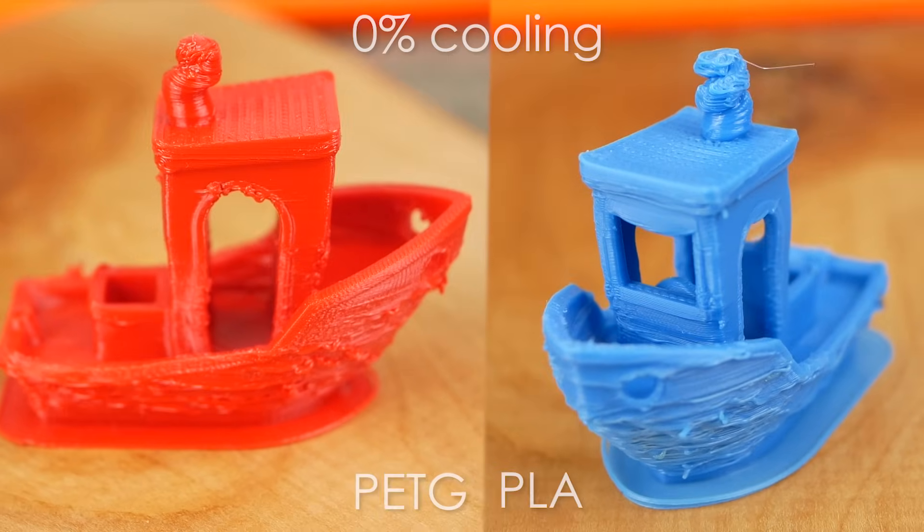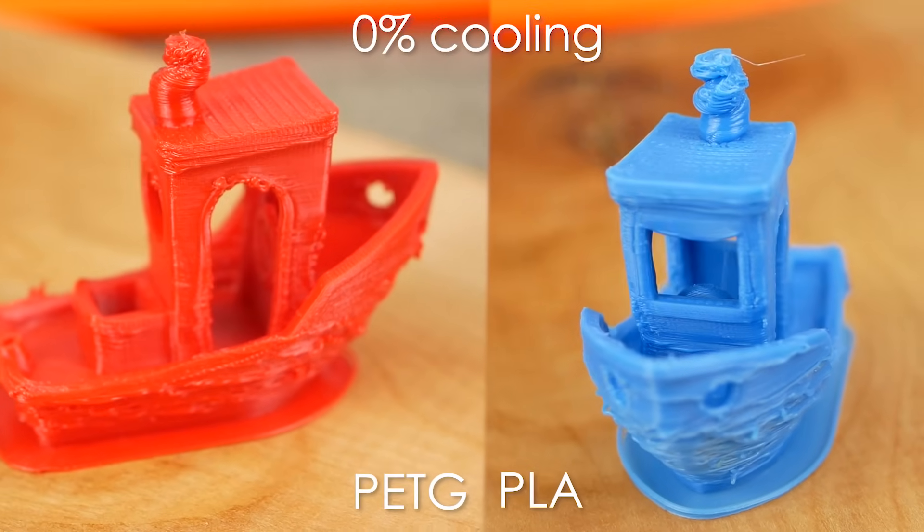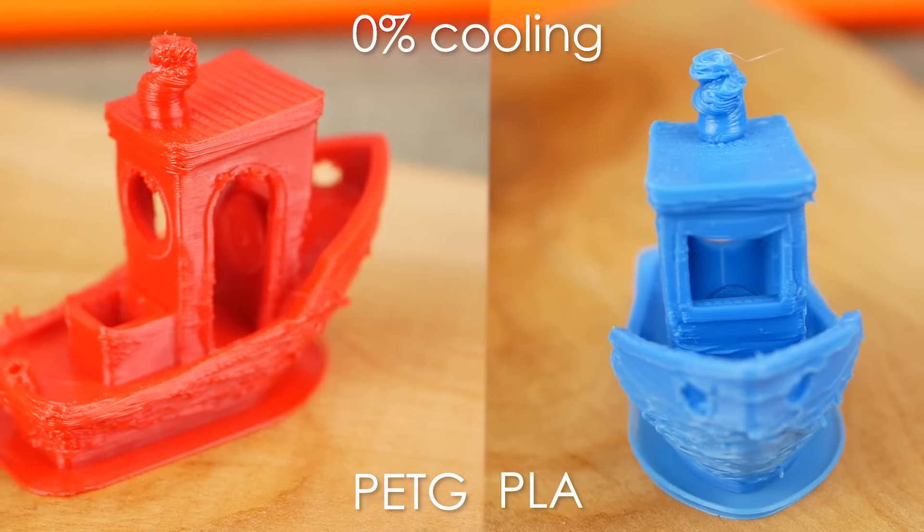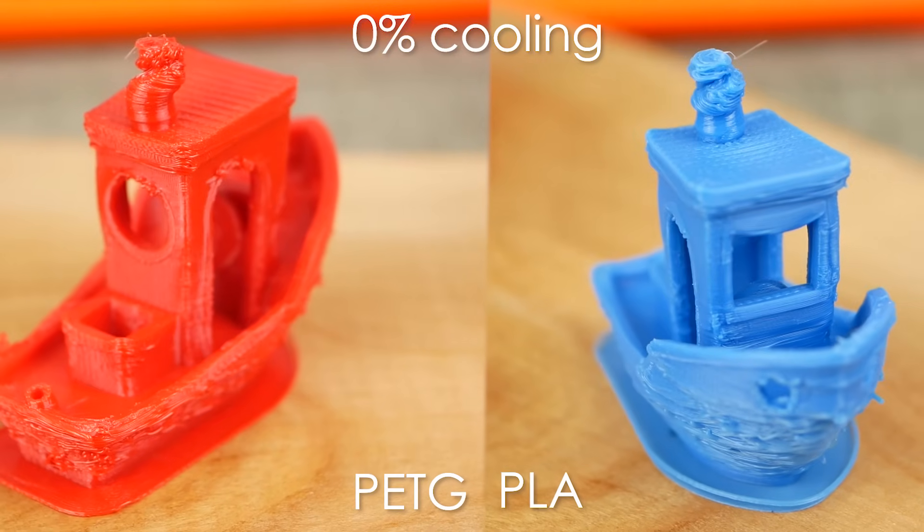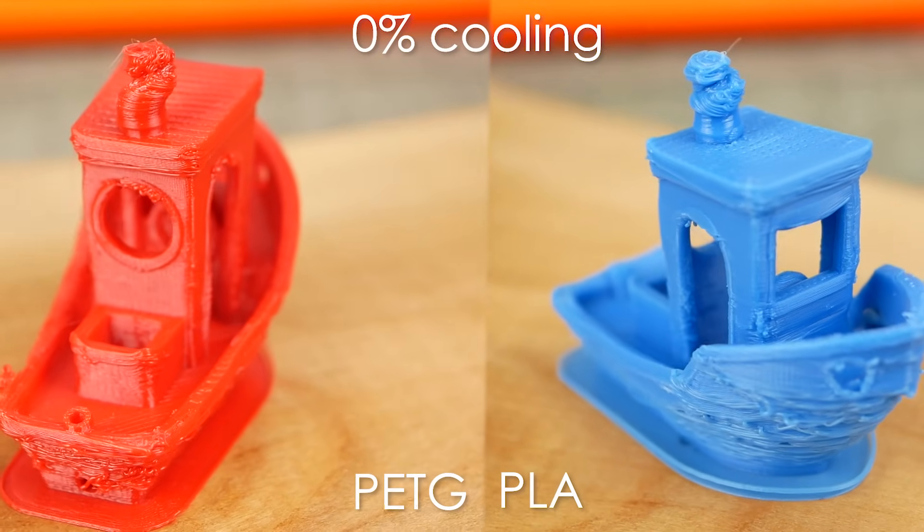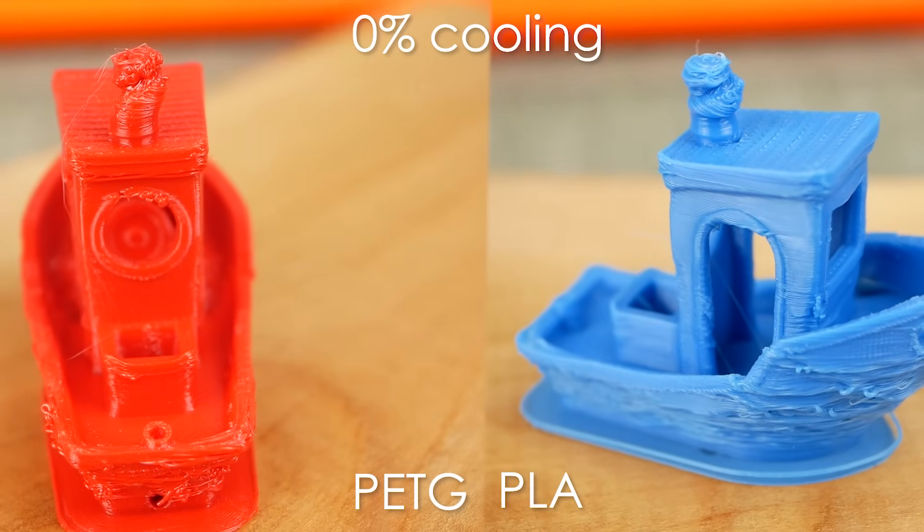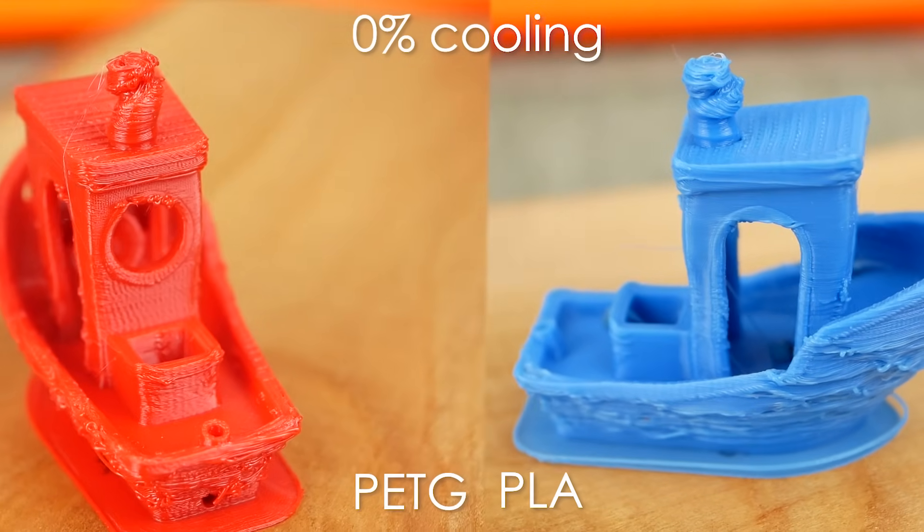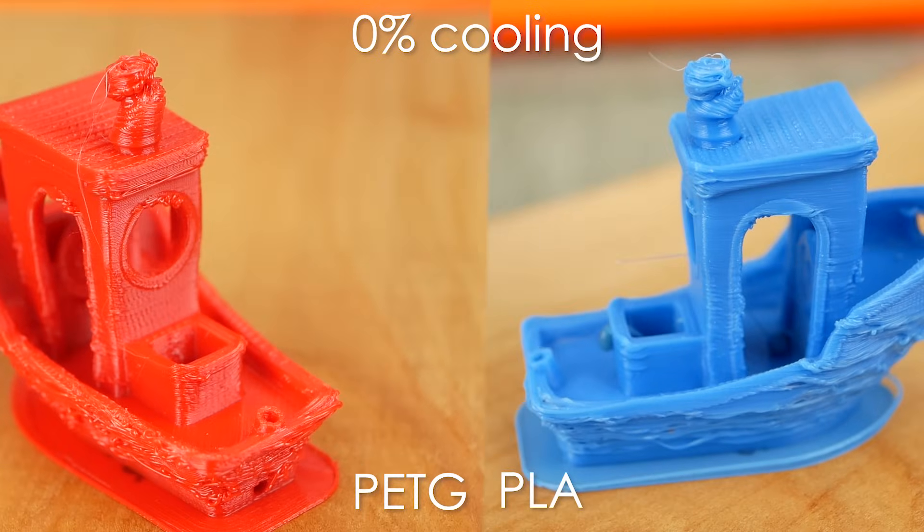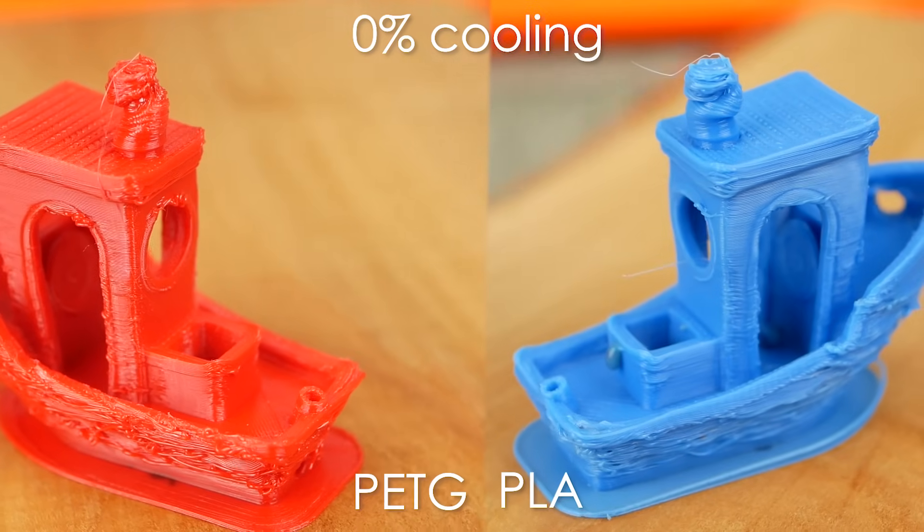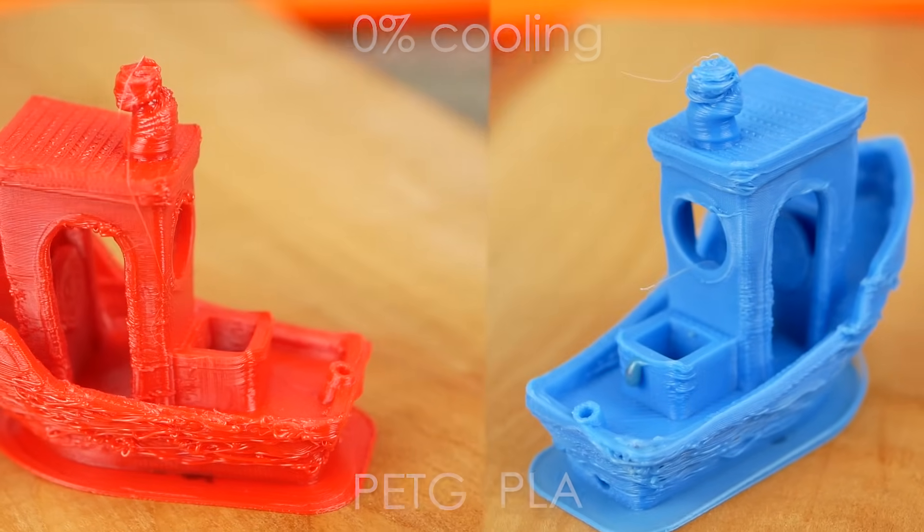Both PLA and PETG prints without any cooling looked like they were melted in the sun and I did already increase the layer time to over 20 seconds. That's actually a setting which can help you to print nicer at lower fan settings because it will slow down your prints when a layer takes less than 20 seconds, increasing the natural cooldown time.